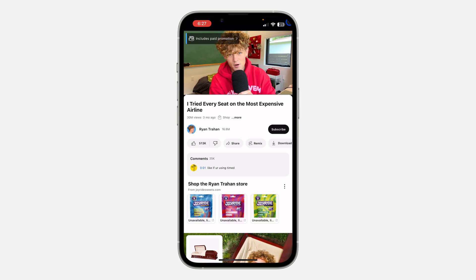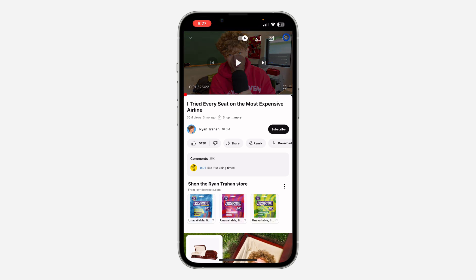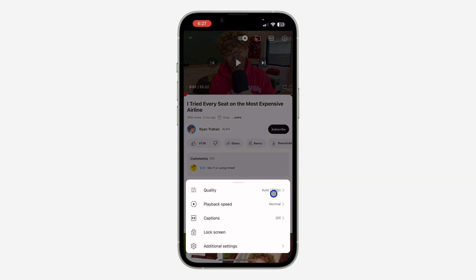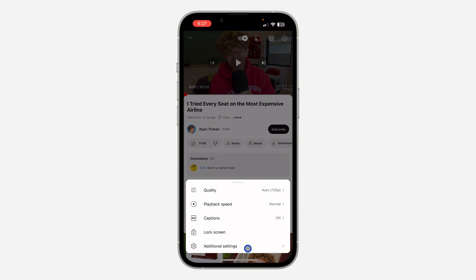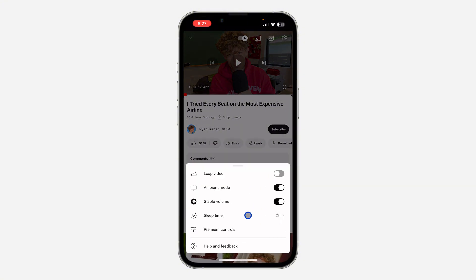Make sure all these options are showing. Just click on the video and click on these settings. Right here, click on Additional Settings, and you're going to see the option for Sleep Timer.